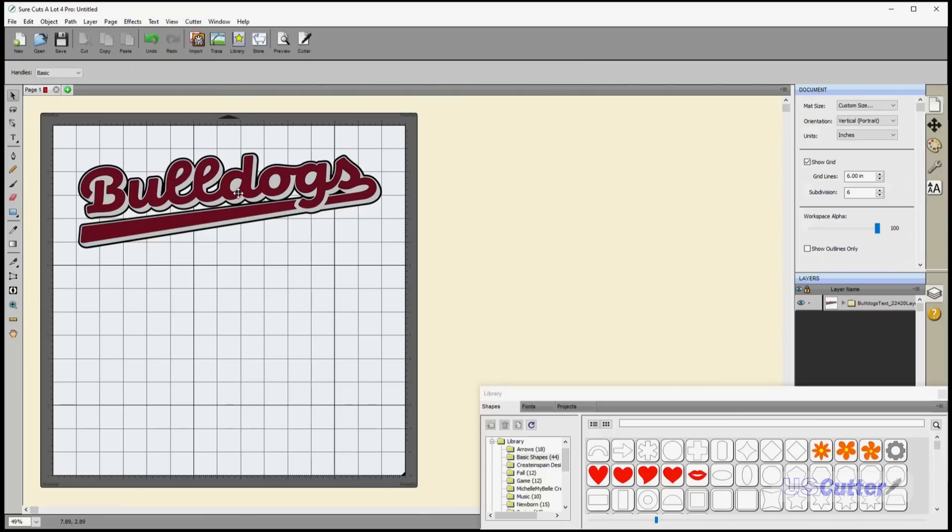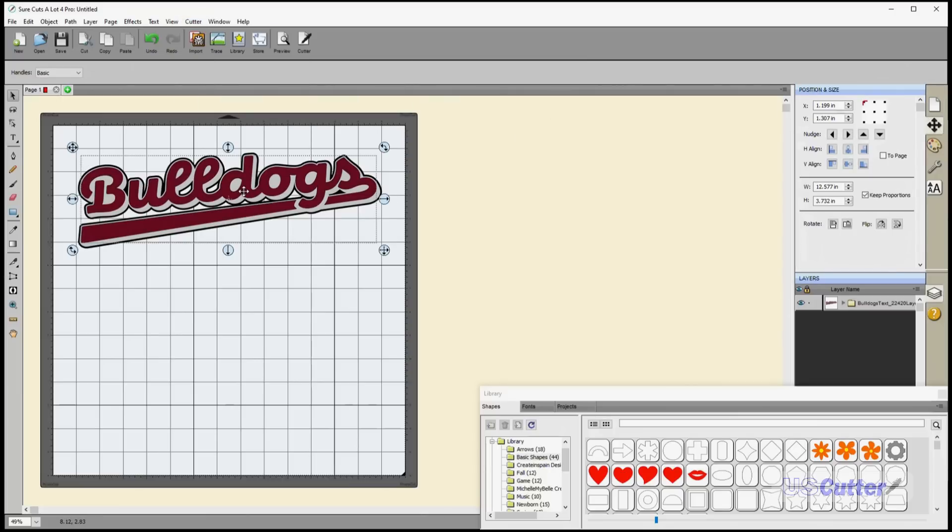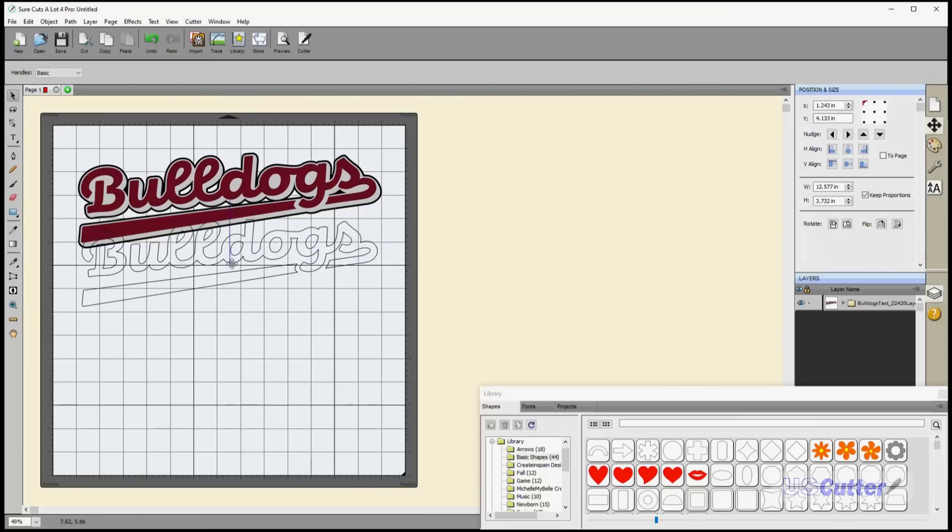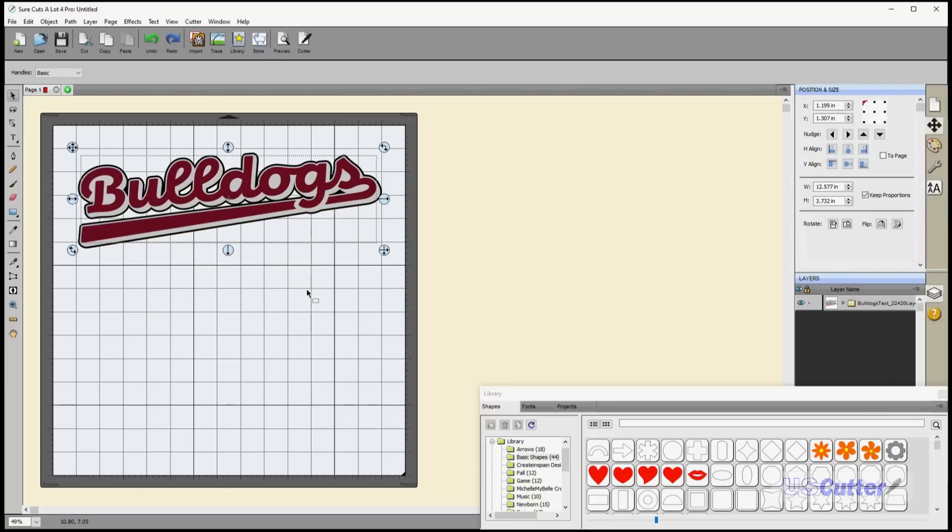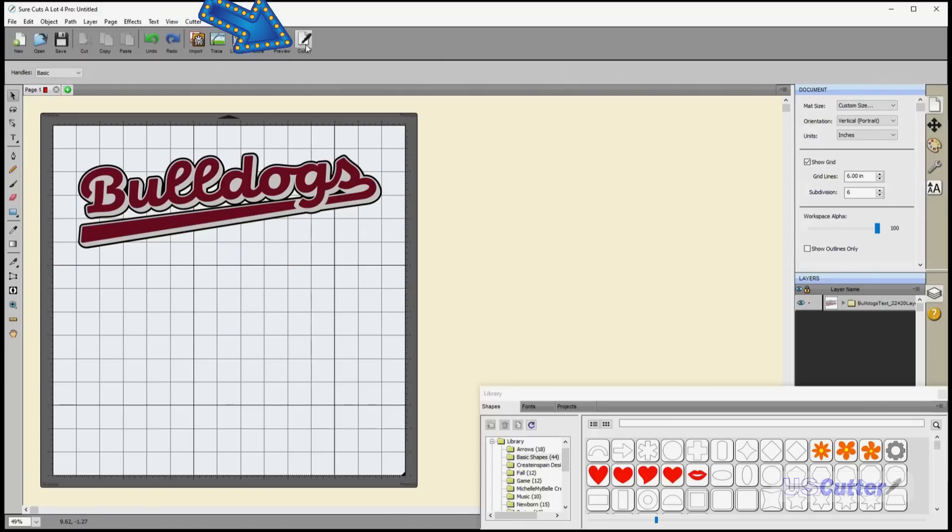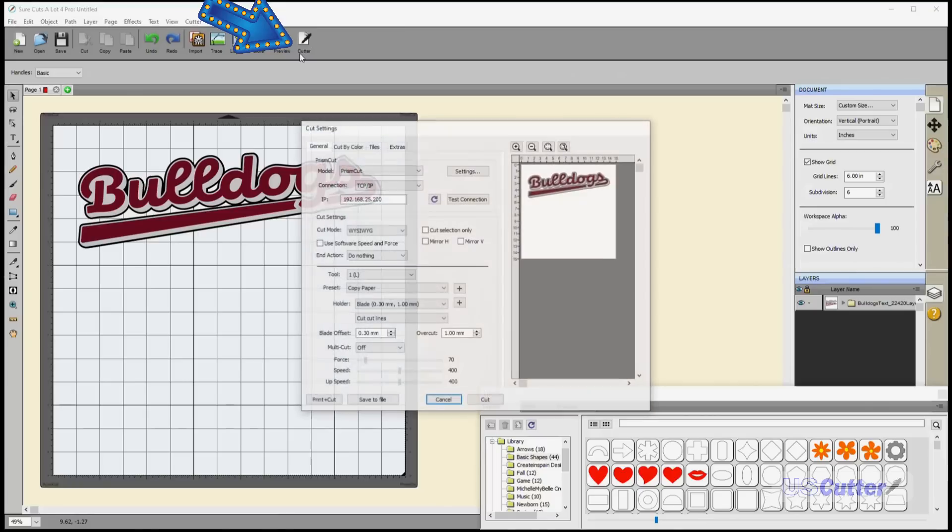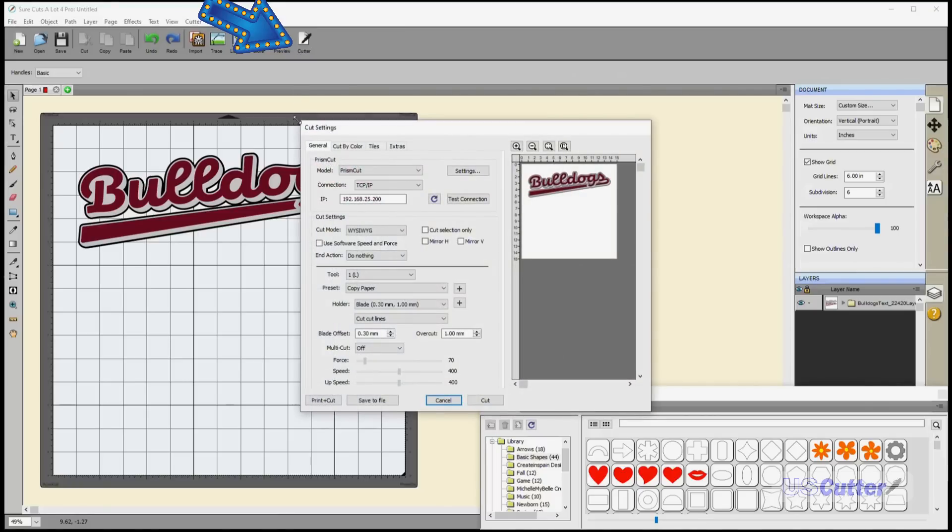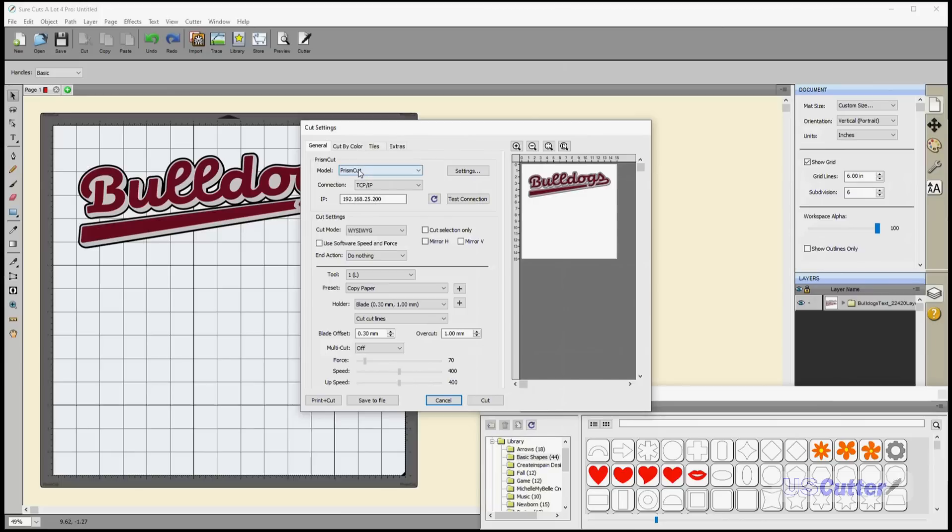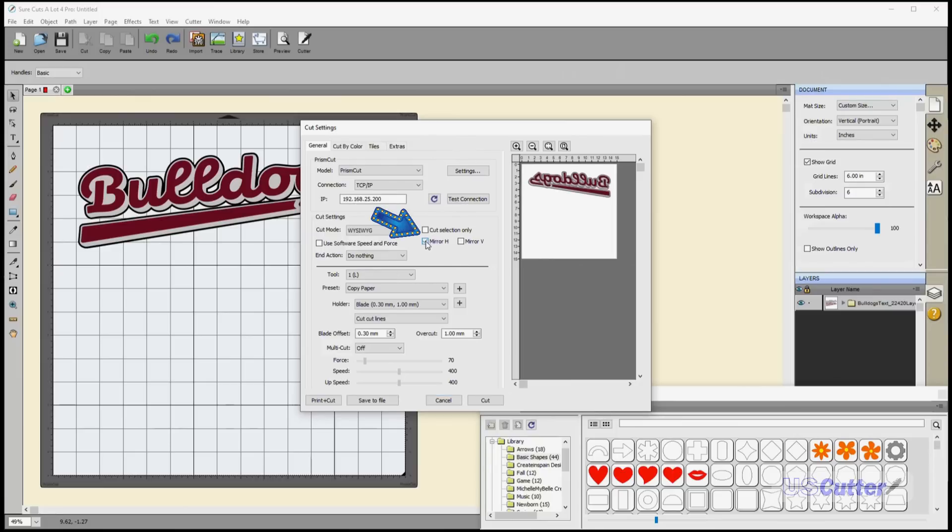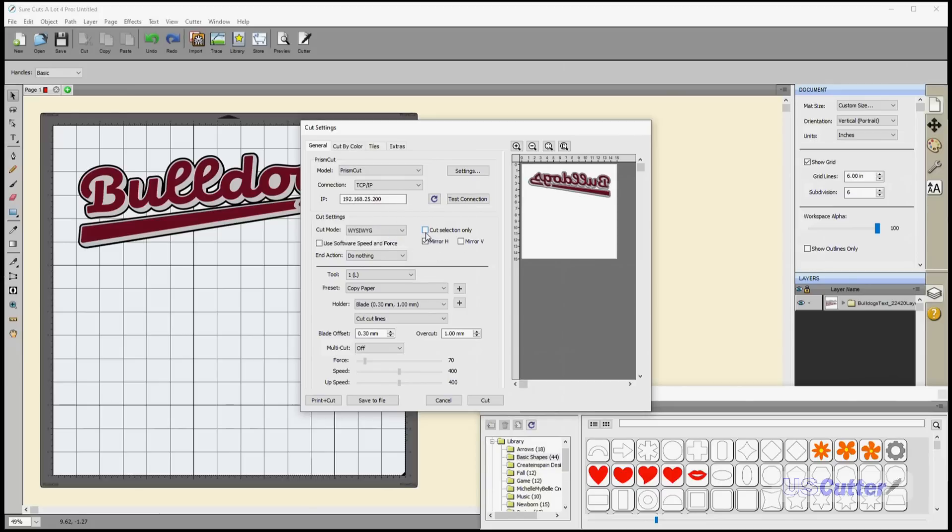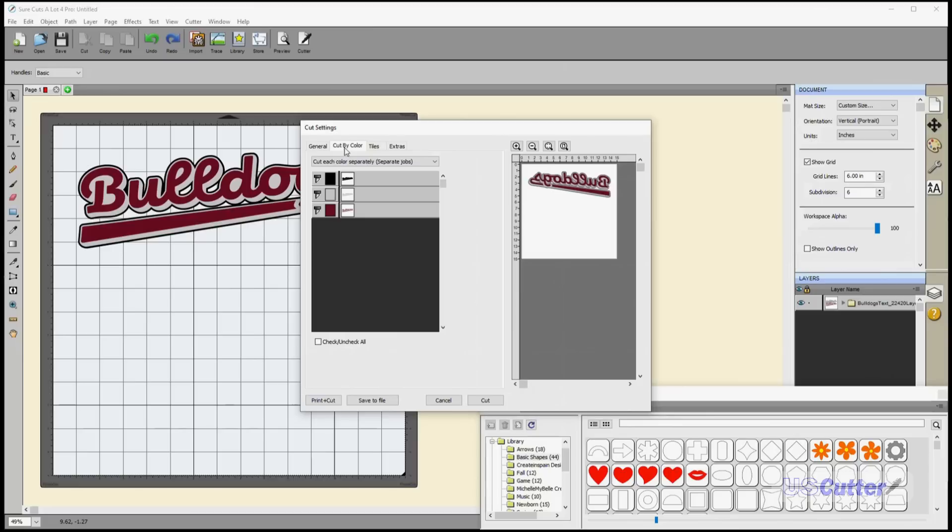Real quickly, if you move the red, you'll notice it's in multiple layers—SVG makes it easy. When we're ready to cut, select the cutter button. I have the Prism Cut selected with my IP address. Here is a very important button that's going to mirror it, and we are using heat transfer vinyl.